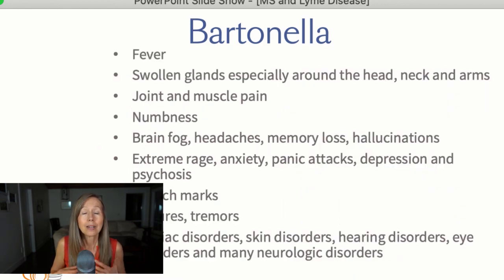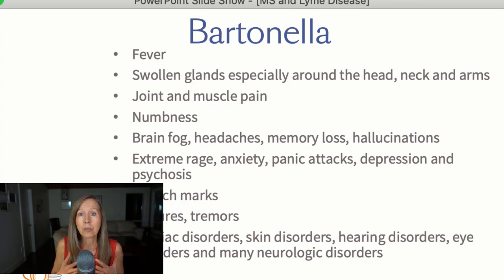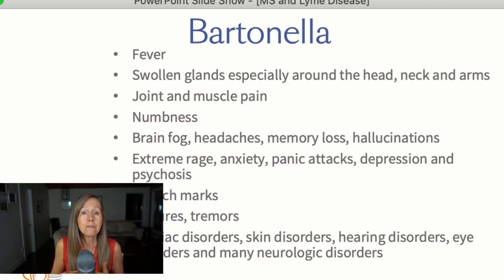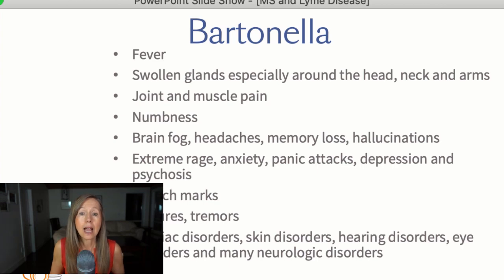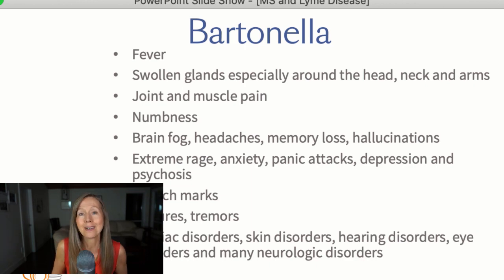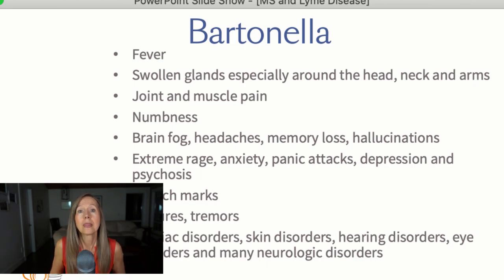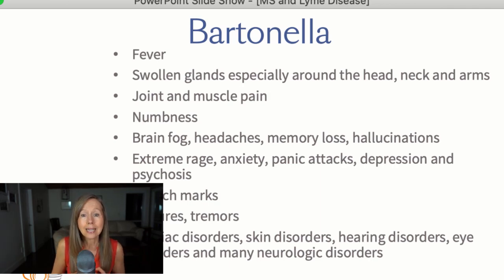Bartonella symptoms are varied and I'm just including a few of the more common ones. These include fever, swollen glands especially around the head, neck, and arms, joint and muscle pain, numbness, brain fog, headaches, memory loss, hallucinations, extreme rage, anxiety, panic attacks, depression and psychosis, stretch marks (not from pregnancy, but they look similar), seizures, tremors. Bartonella can affect so many different parts of the body: cardiac disorders, skin disorders, hearing disorders, eye disorders, and many neurological disorders.